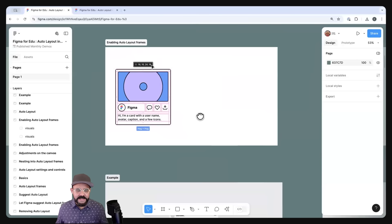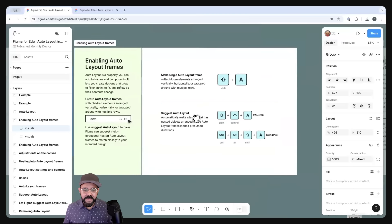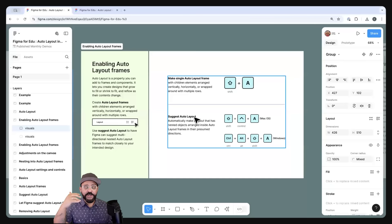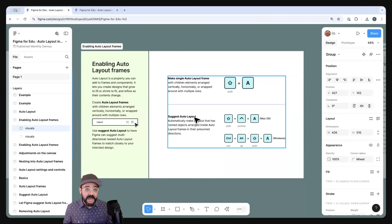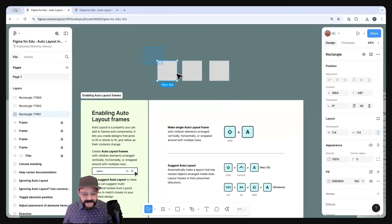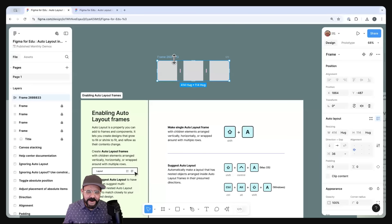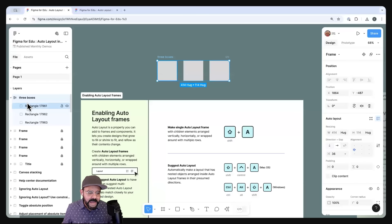So first things first: enabling Auto Layout frames. The shortcut key is Shift-A. Shift-A takes the elements you currently have selected — say, one, two, three objects — and encases them into an Auto Layout frame. If you look over here on the left, you'll see this frame has a very long name. Let's rename that to 'Three Boxes.' So here we have our Three Boxes frame and all of those objects are now abiding by the rules of that frame.